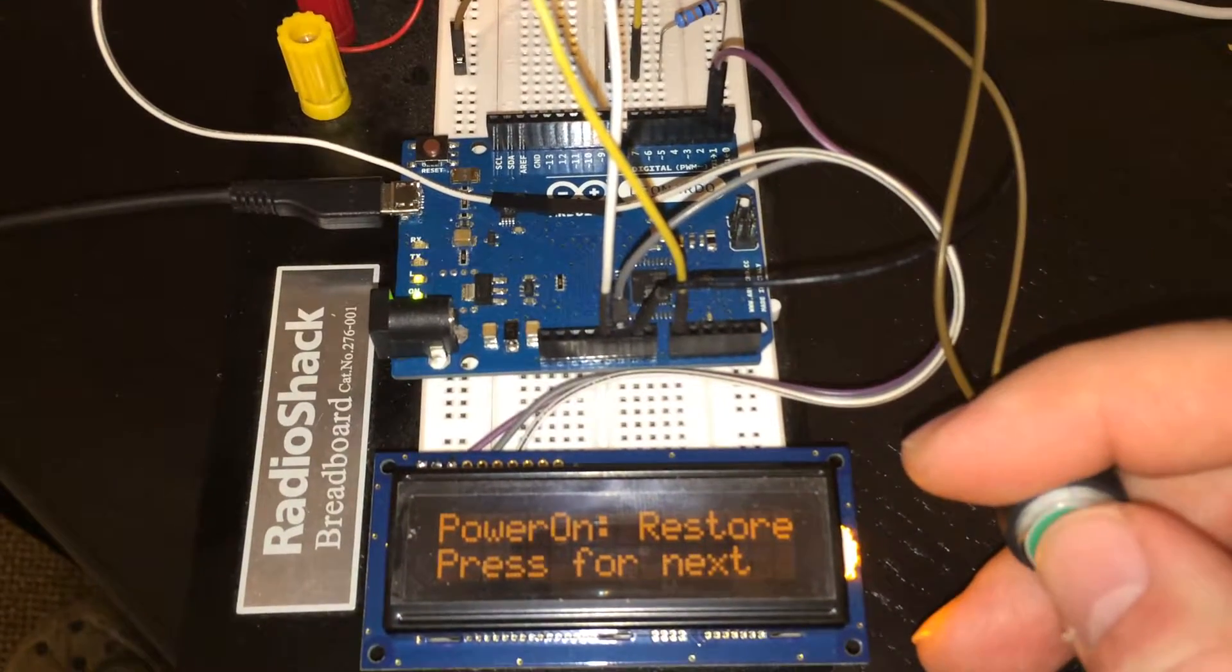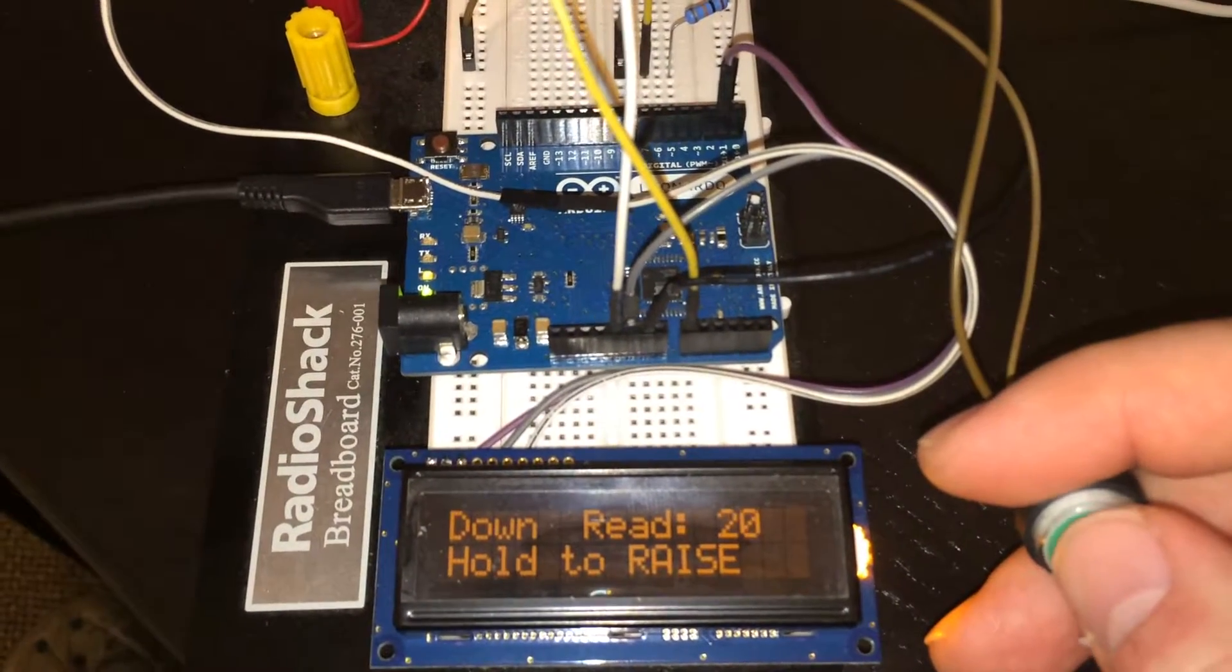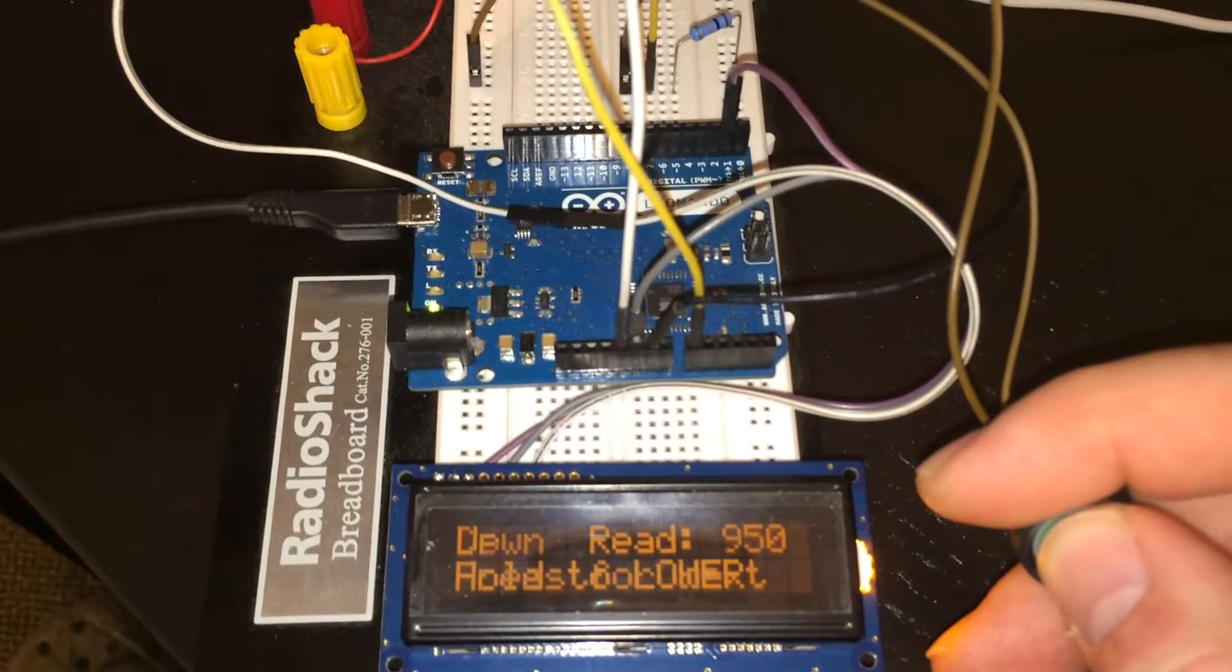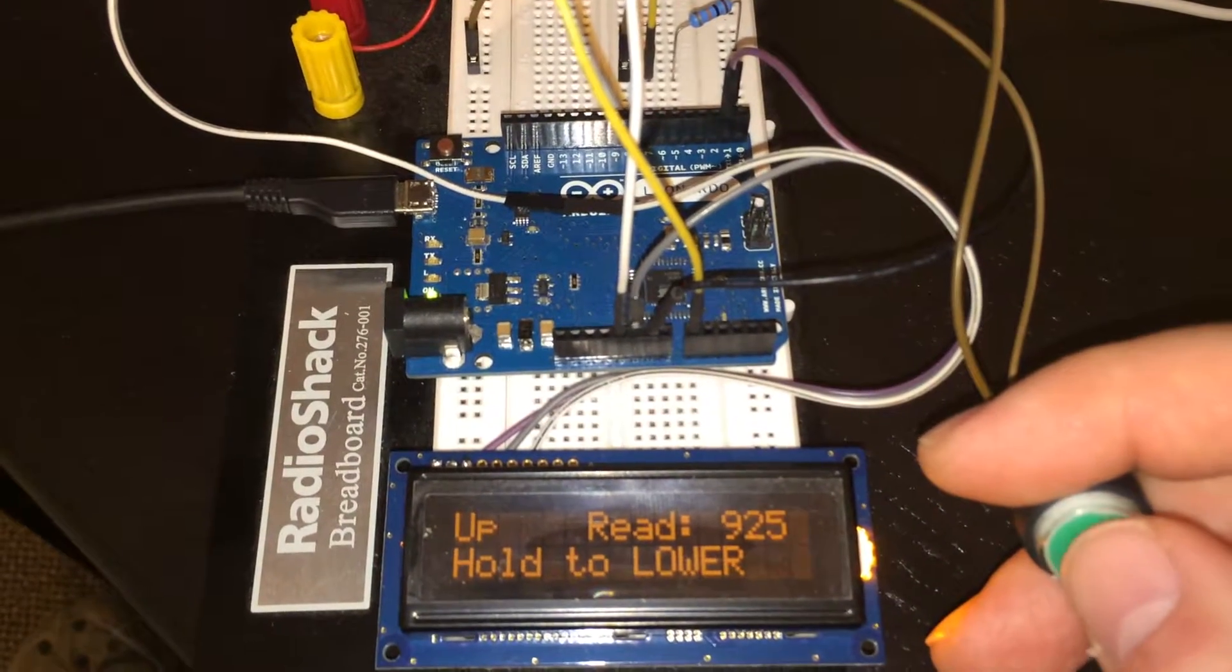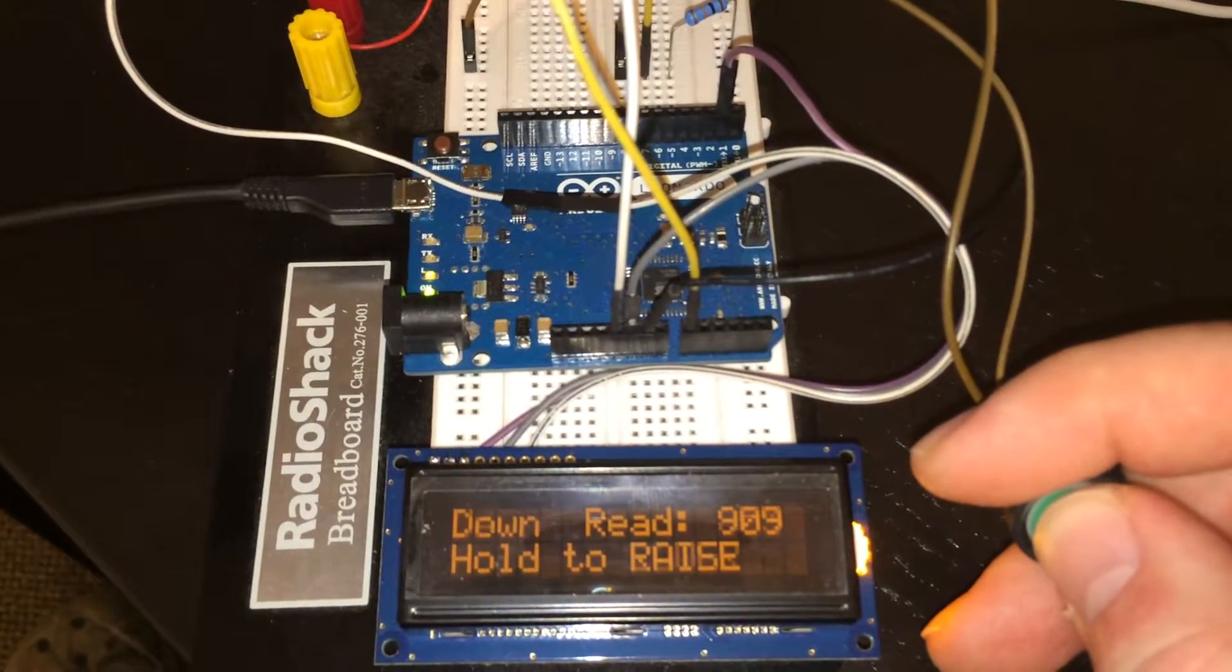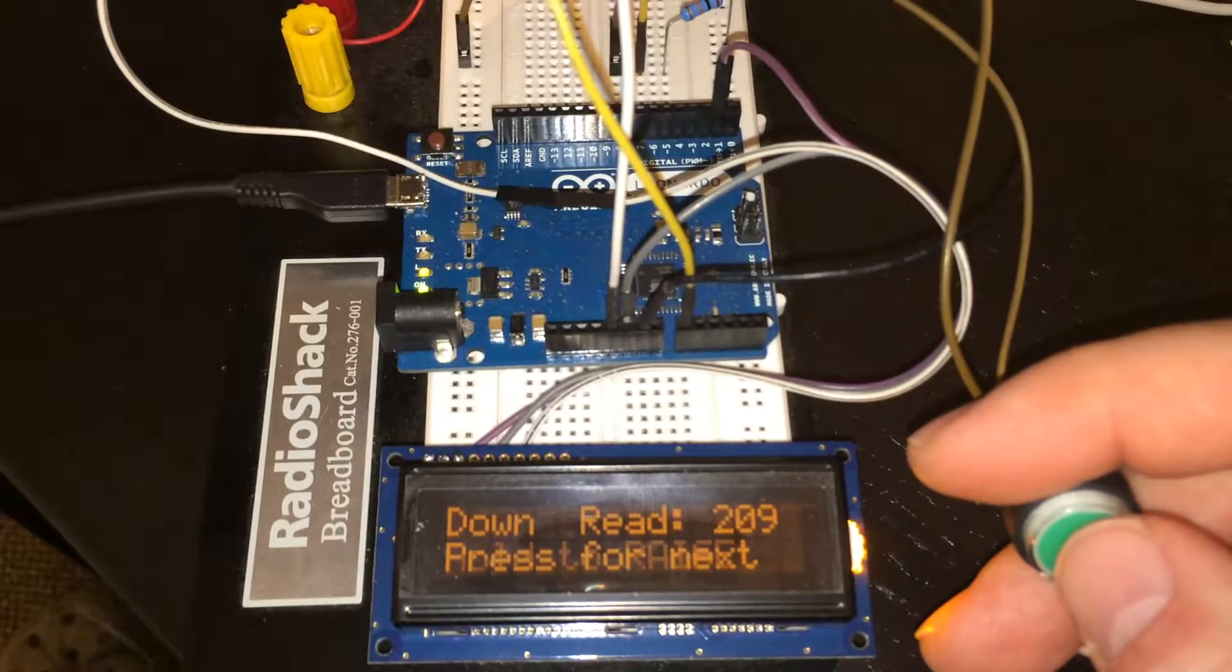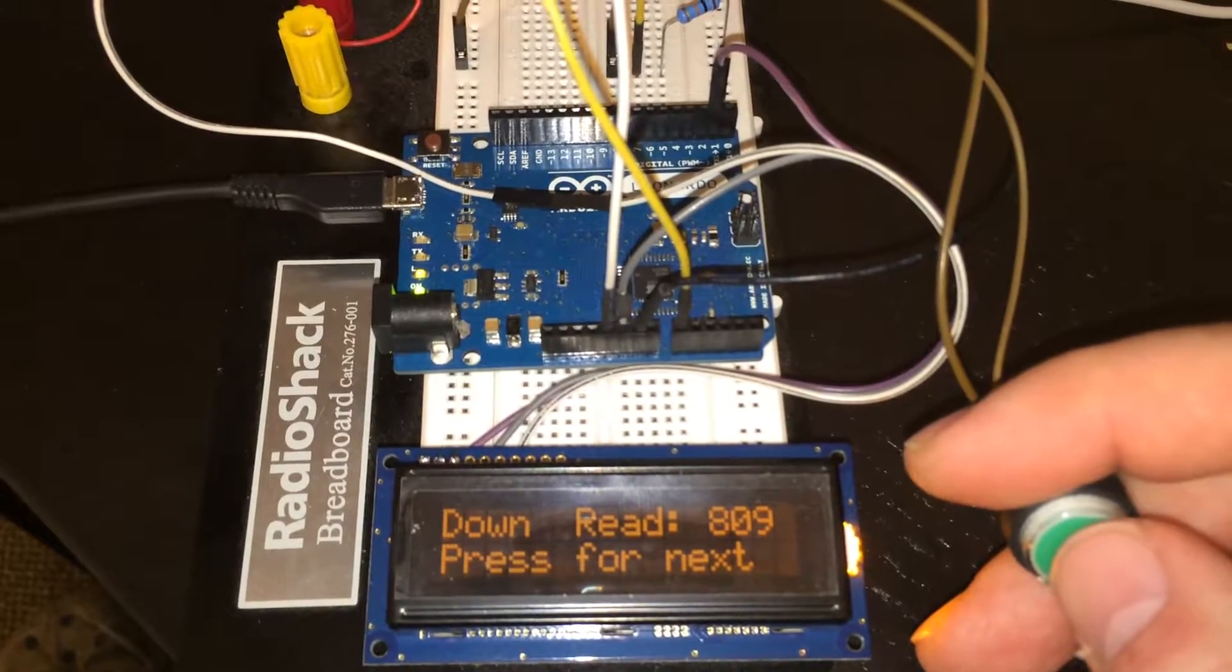And then this final screen is a manual up-down control with a sensor readout for the trigger input.